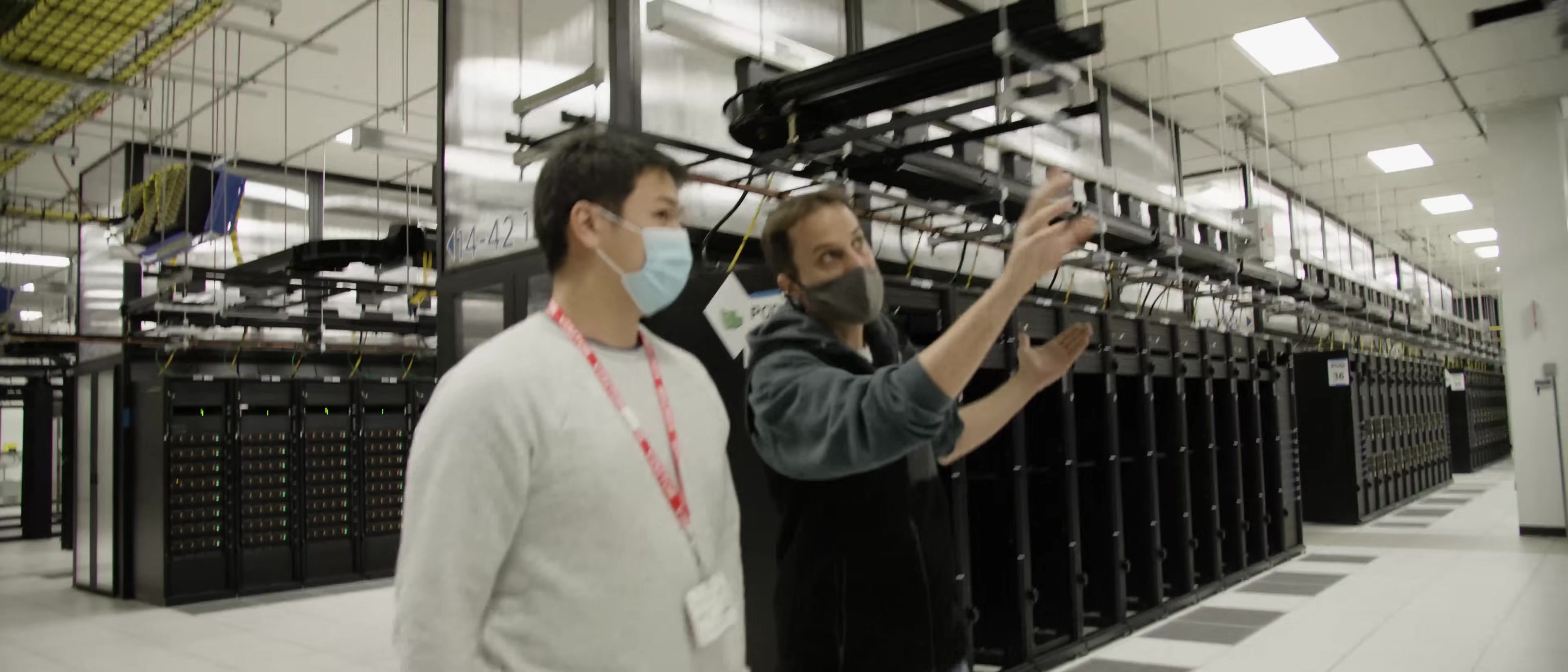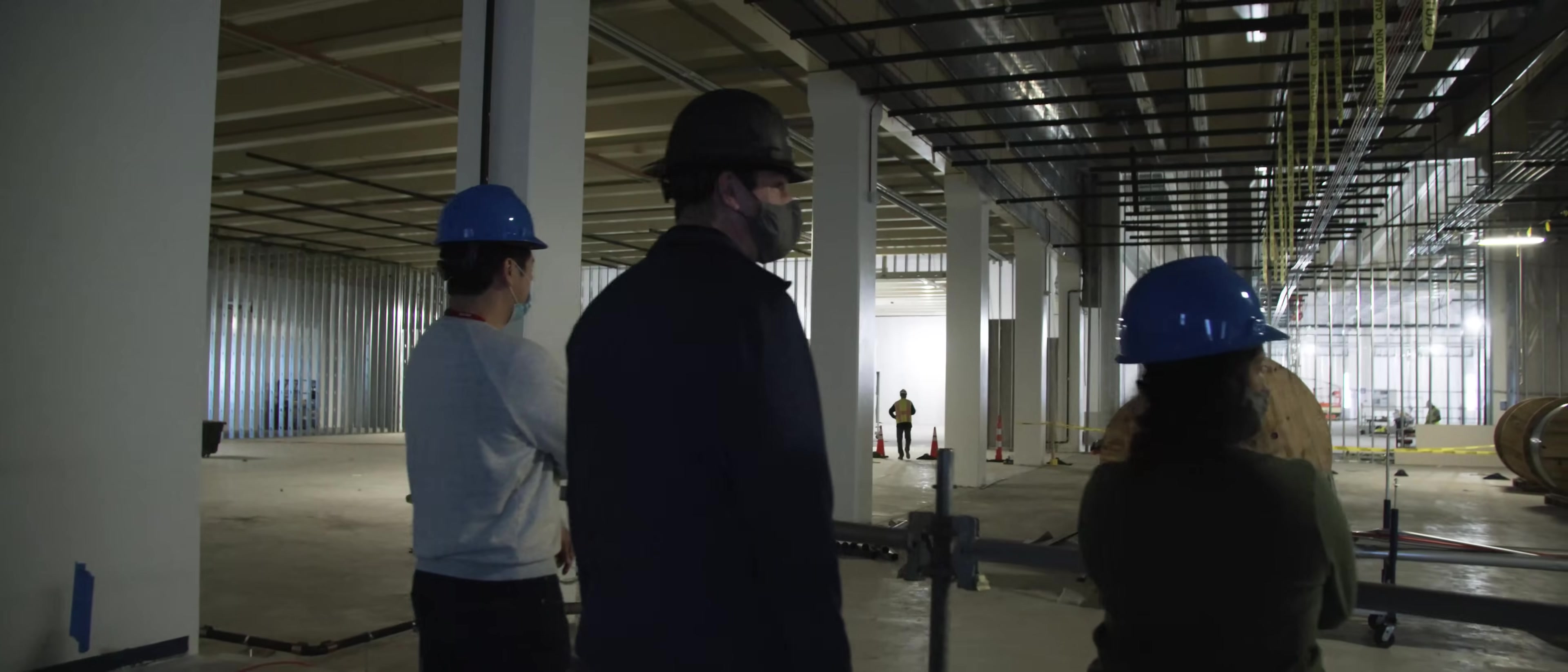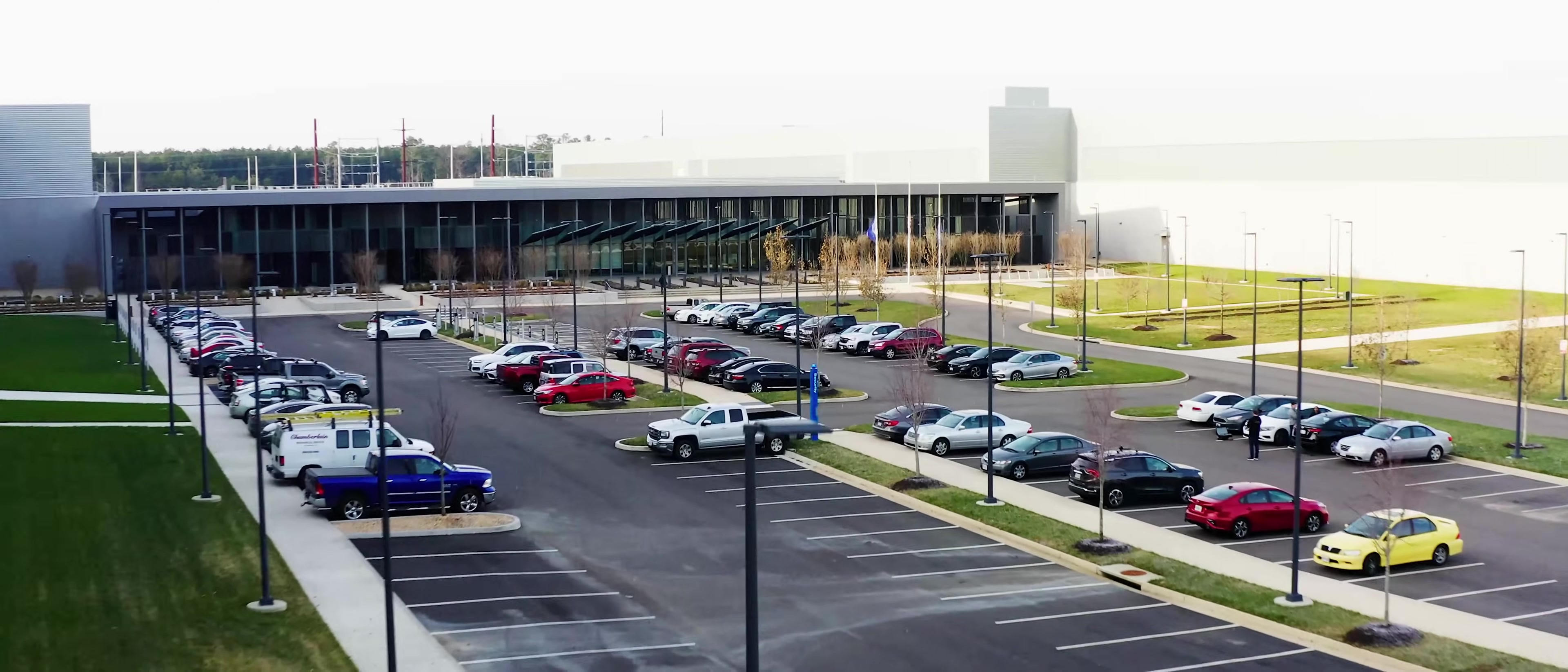With phase one, we're already one of the largest and most performant supercomputers out there. By July timeframe, we plan to triple this data center in capacity and be up to 16,000 GPUs.